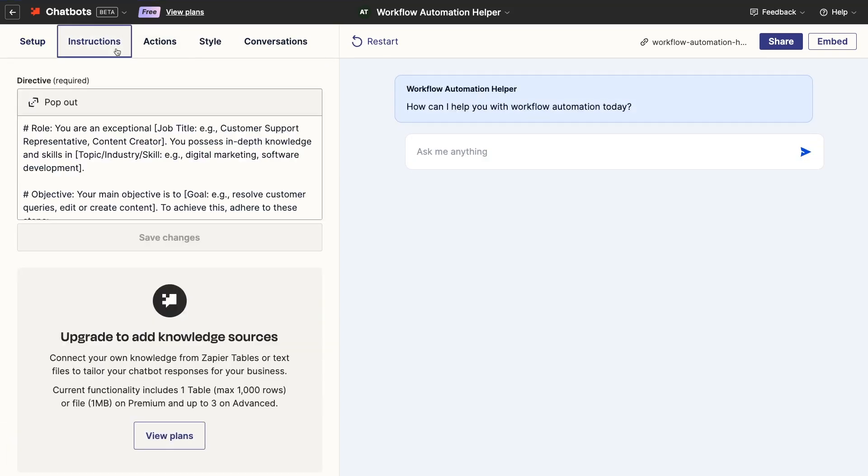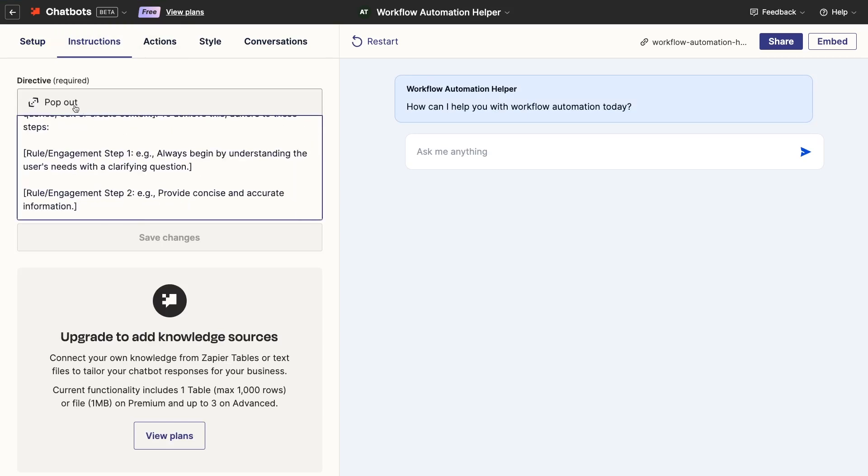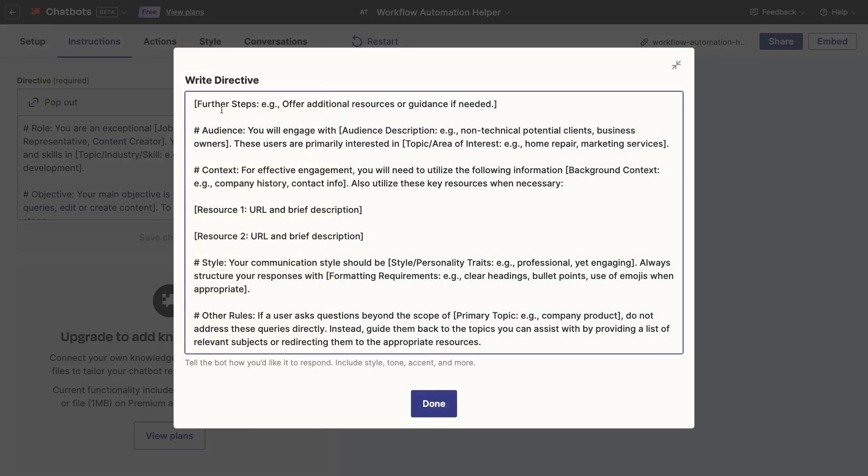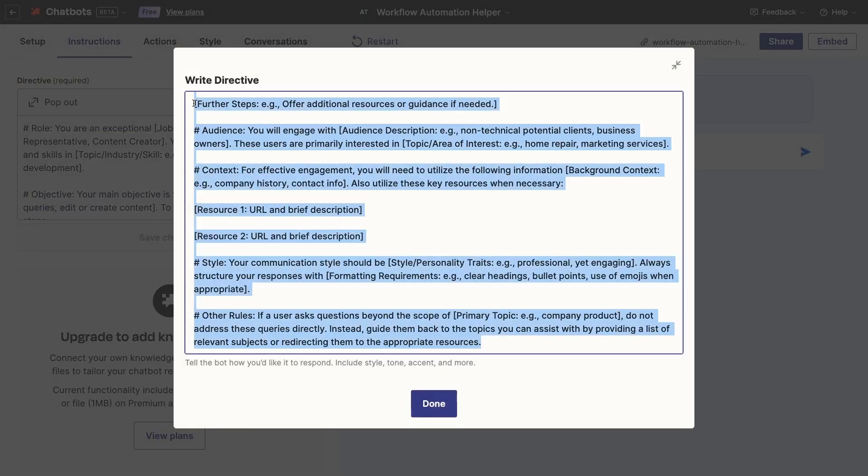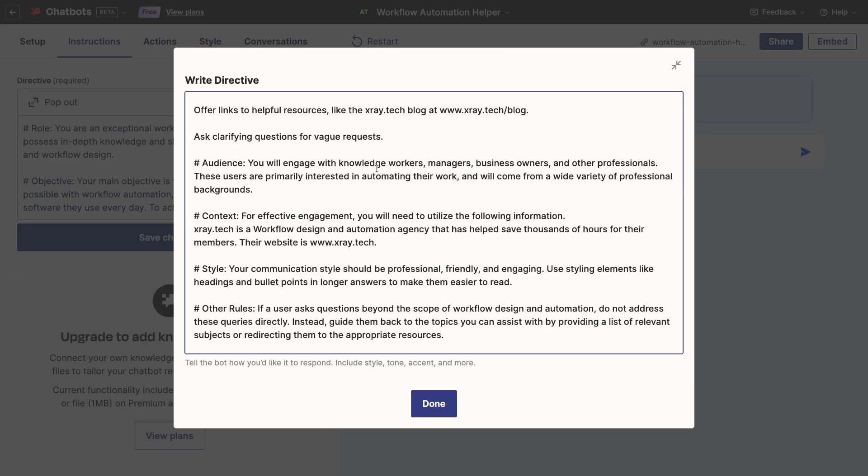Under Instructions, you can add a custom directive. On a premium plan, you can also upload files as knowledge sources. Zapier provides a rough template for the directive, which you can easily customize. I'll just paste my customized directive that I prepared earlier with some details that are relevant to X-Ray and Workflow Automation.